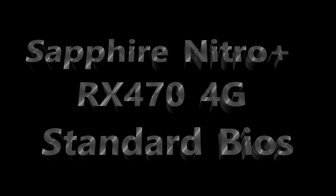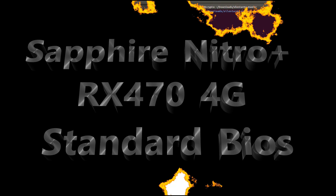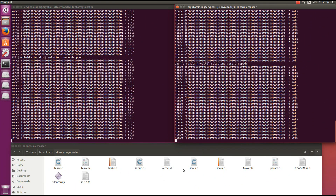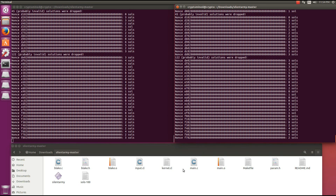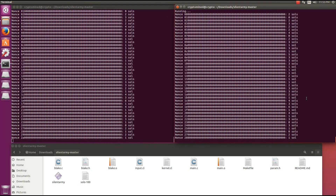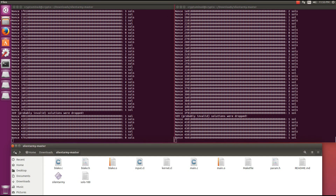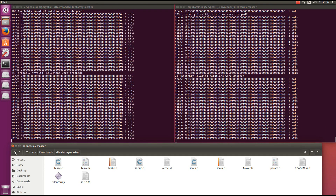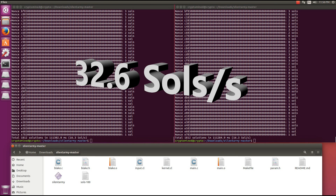Here's a Sapphire Nitro Plus RX 470 4G with a standard BIOS. We get 16.3 solutions per second on each of them - almost 3 solutions per second lower on each, for a combined total of about 6 solutions per second lower. So you're getting almost 32.6 solutions per second on this card. That's quite an increase in performance just through the modded BIOS, similar to Ethereum mining and mining other coins with your modified RX 470 and 480 BIOS.